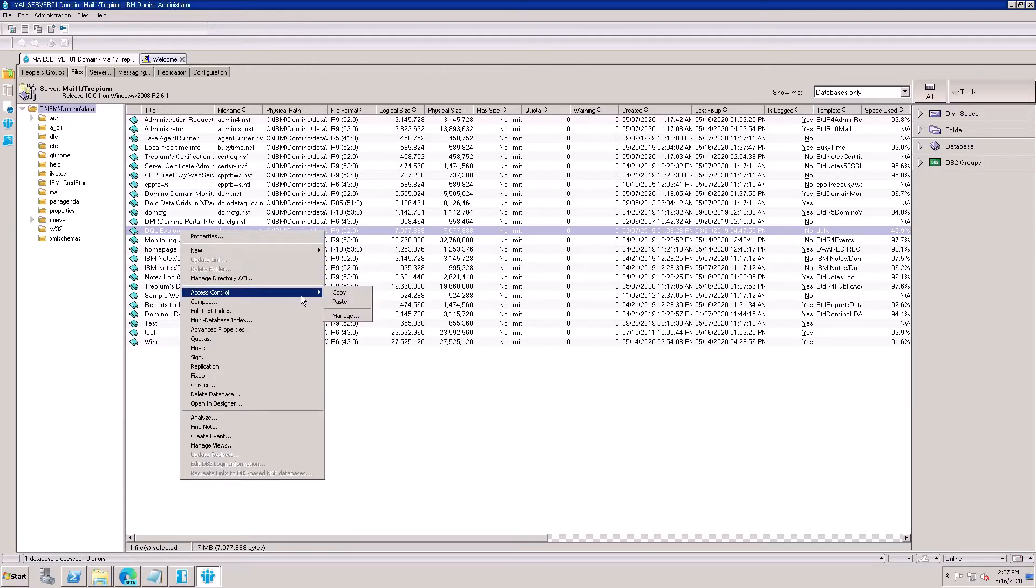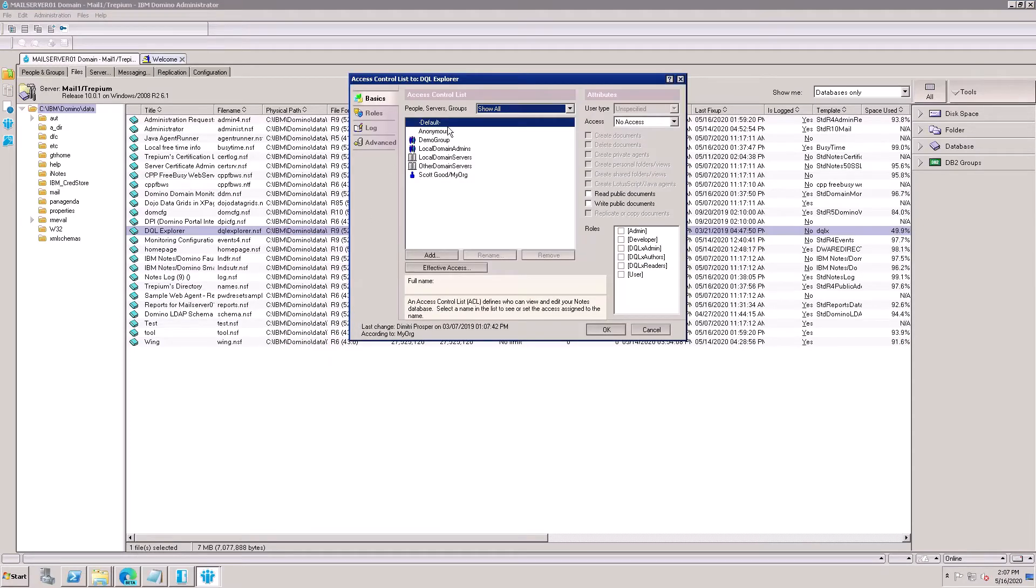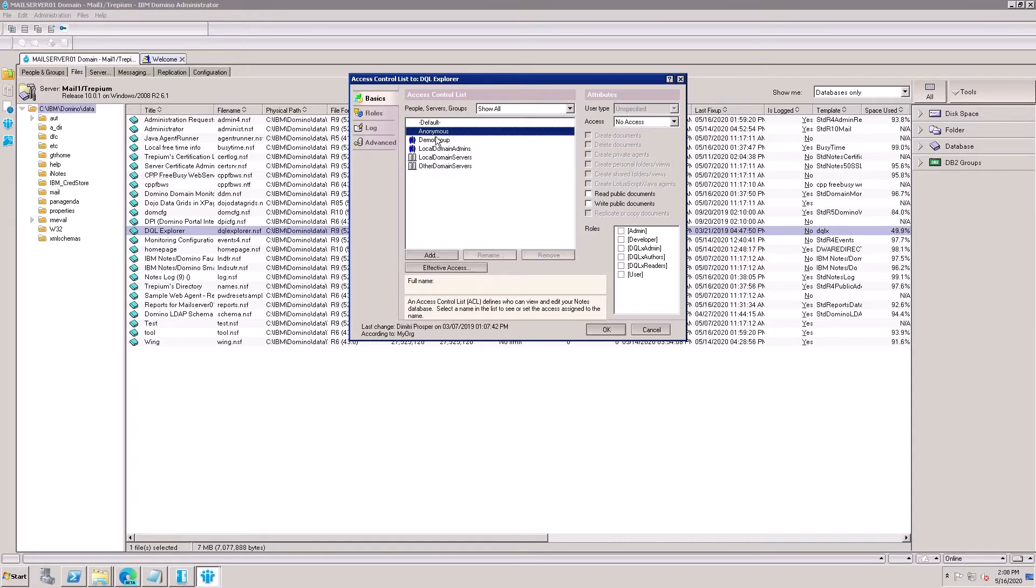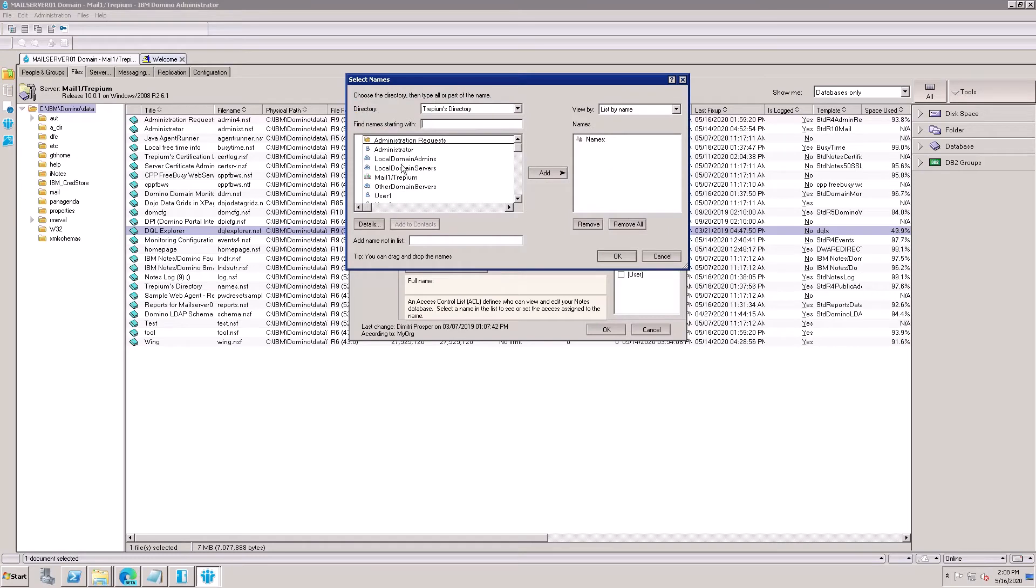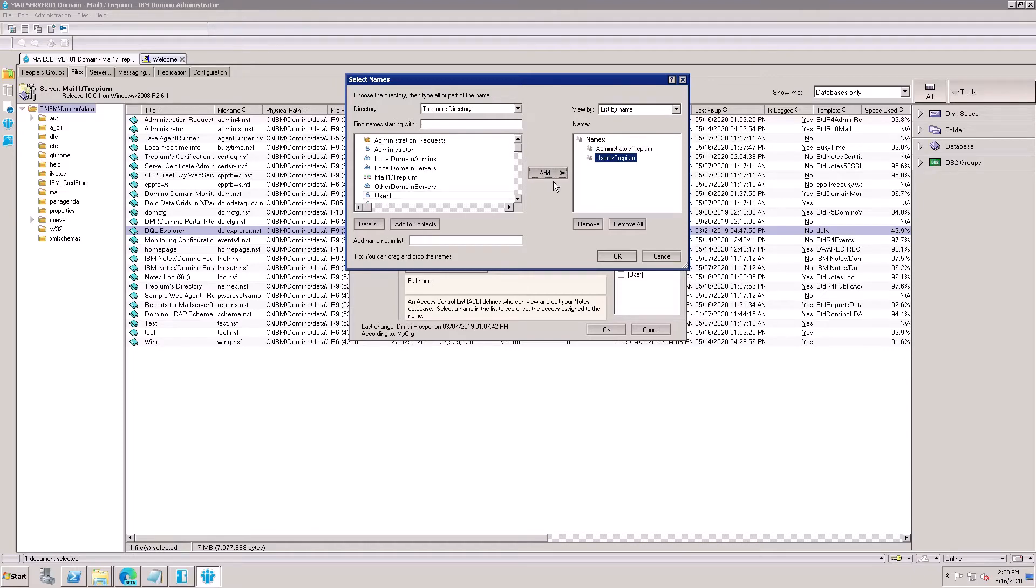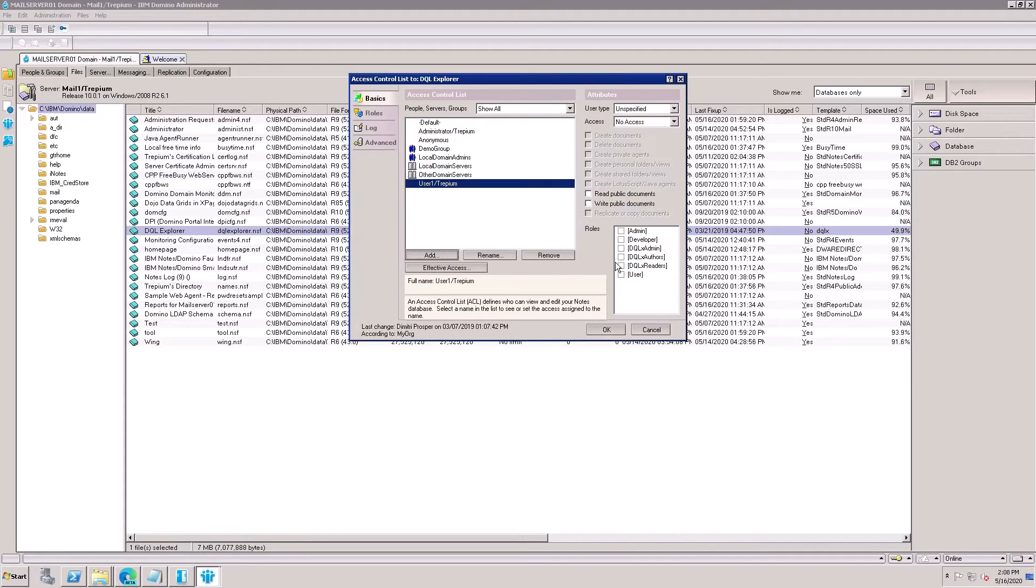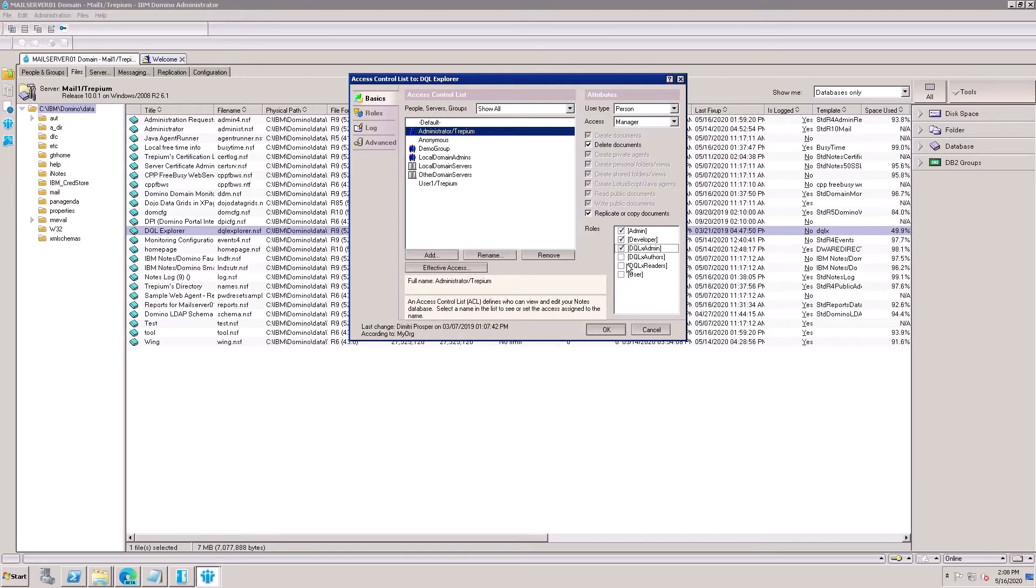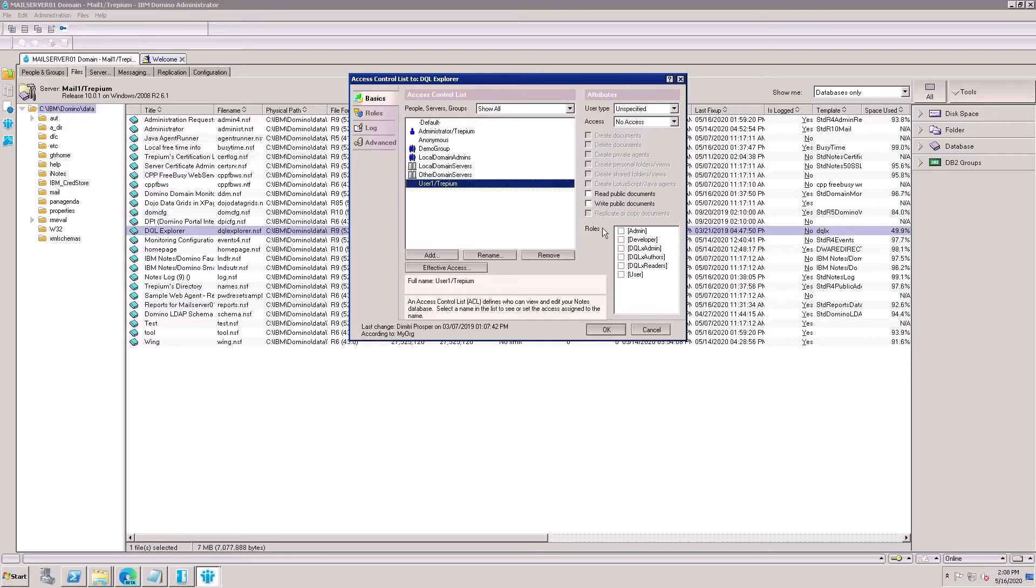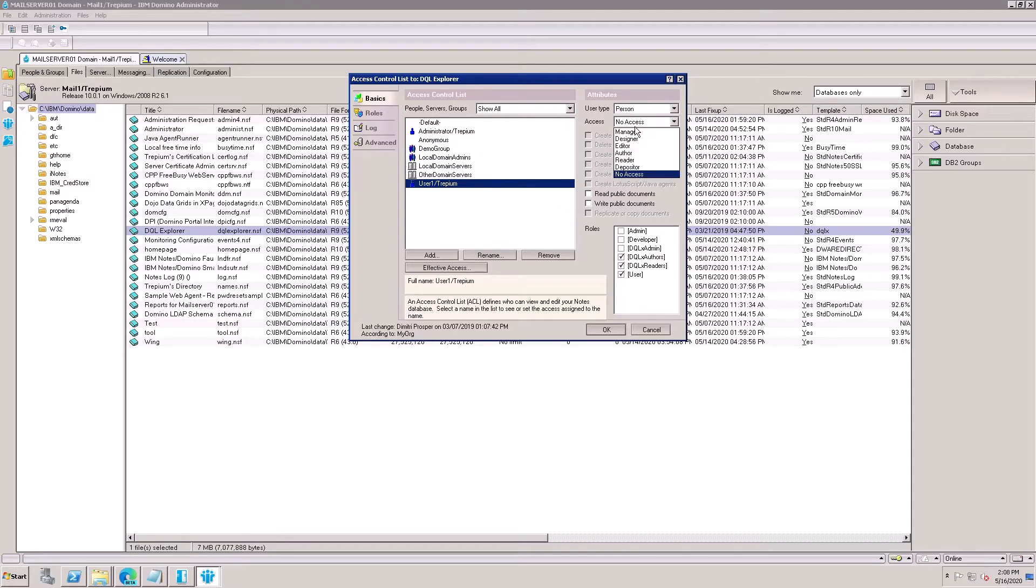Now you can manage the ACL. Need to add user ID. My ID is Administrator, so I will use it as Administrator and add user one also. Click here the person and give Manager access with deletion option, Admin, Developer, and this one. Give the role to Administrator ID. Click on the user, Reader, Authors, Users. This is the role for the user with the person and author.